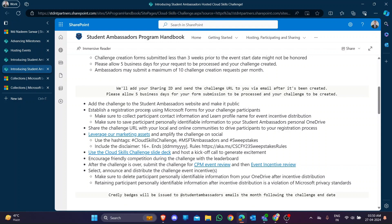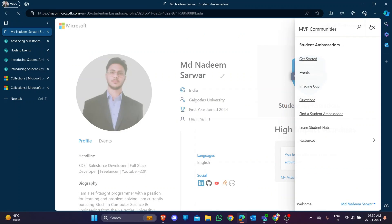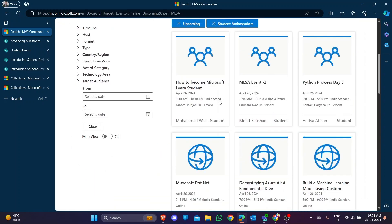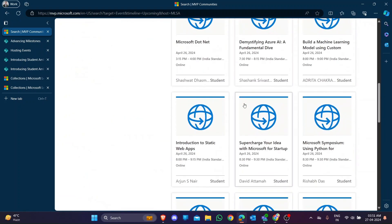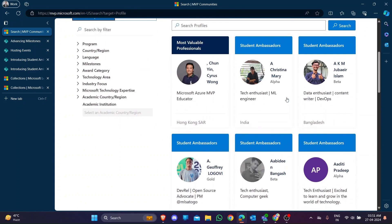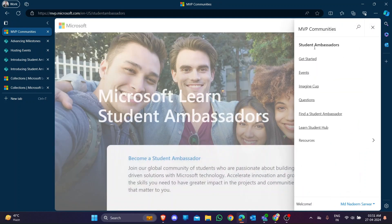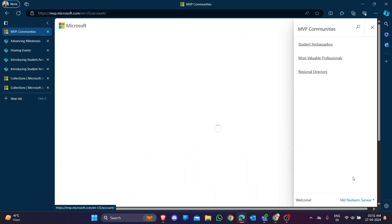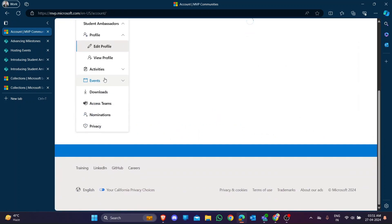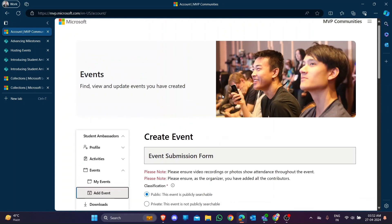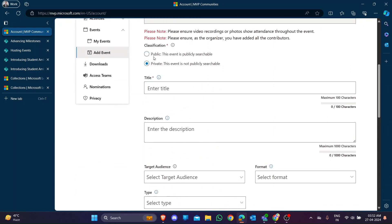After receiving the link, go to the Microsoft student ambassador website and fill the event registration form. On the Events page you can see events created by other students. You need to create your own event. Go to My Account, find the Event options, and click 'Add Event'. Choose Public - not Private - because your event should be publicly visible.